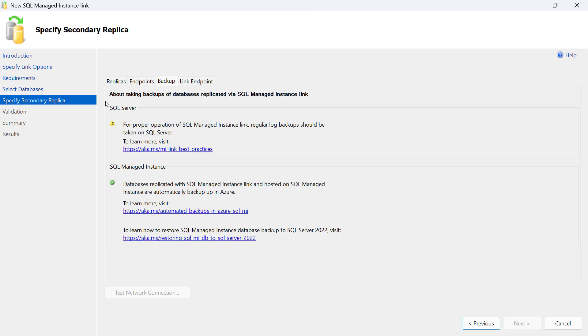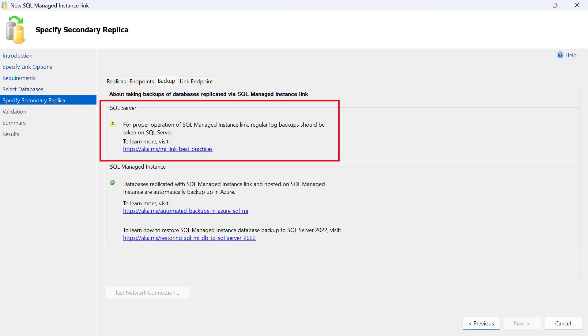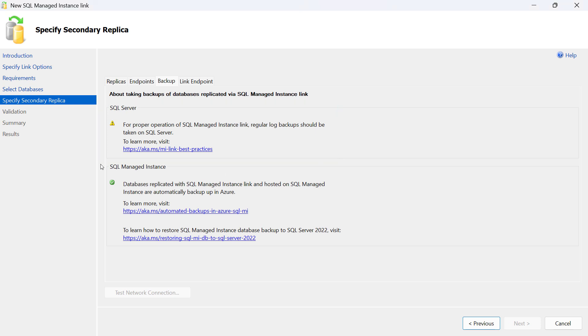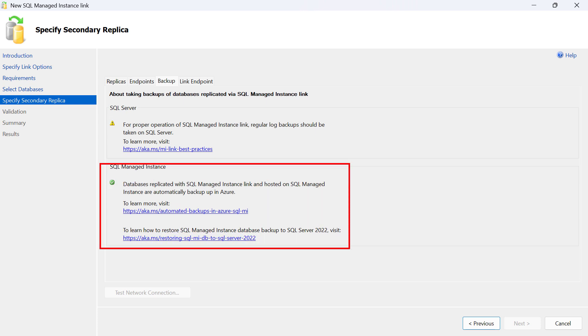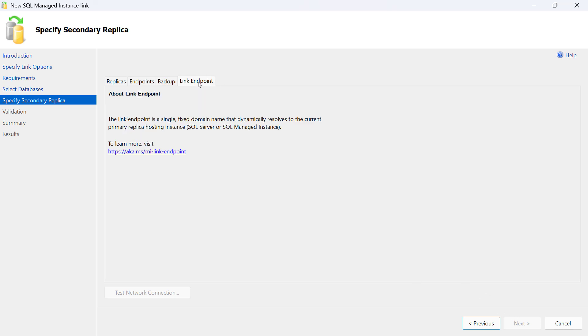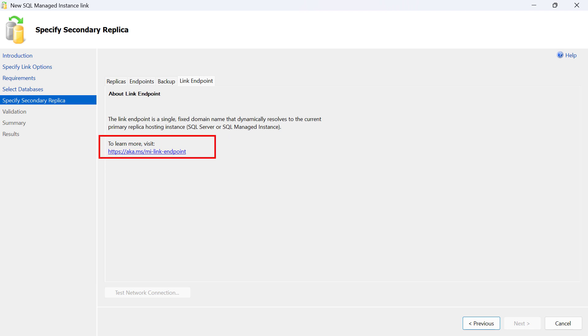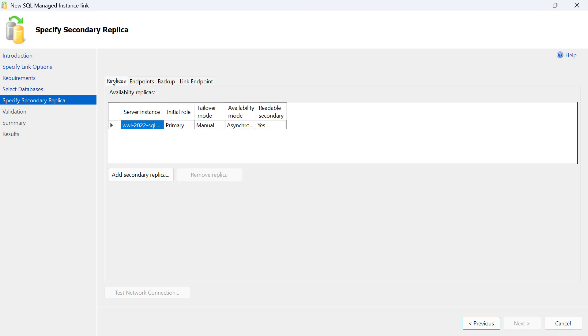Also, there is a tab about backups. On SQL Server, it is mandatory to regularly take log backups if SQL Server is hosting the primary replica of the database. This is not necessary to do on SQL managed instance, as log backups are automatically taken. Finally, there are some instructions here about configuring the link endpoint, which your application can use to connect to the primary replica of this database.